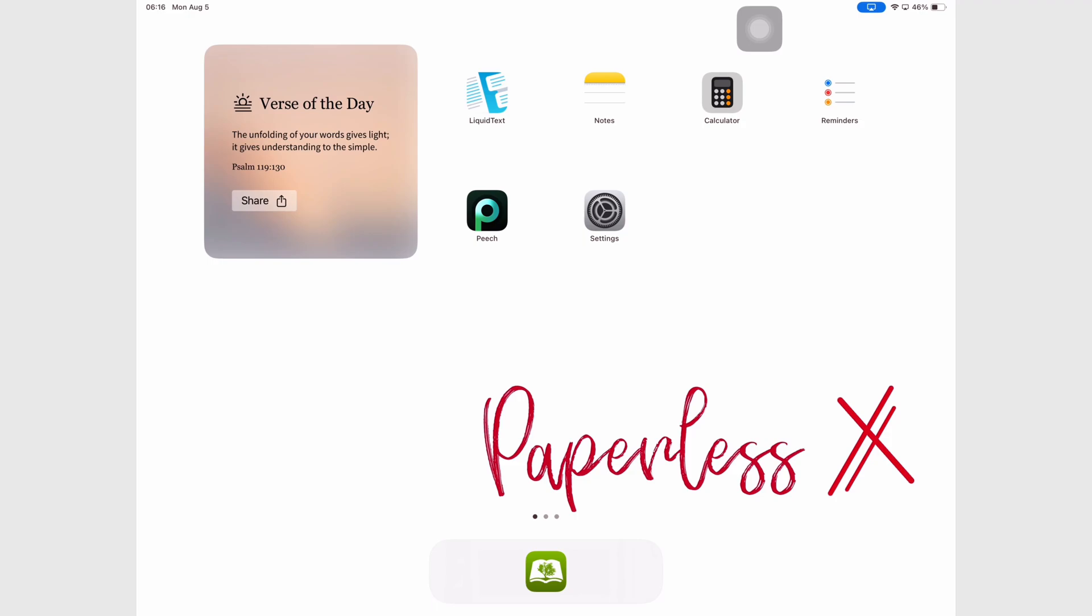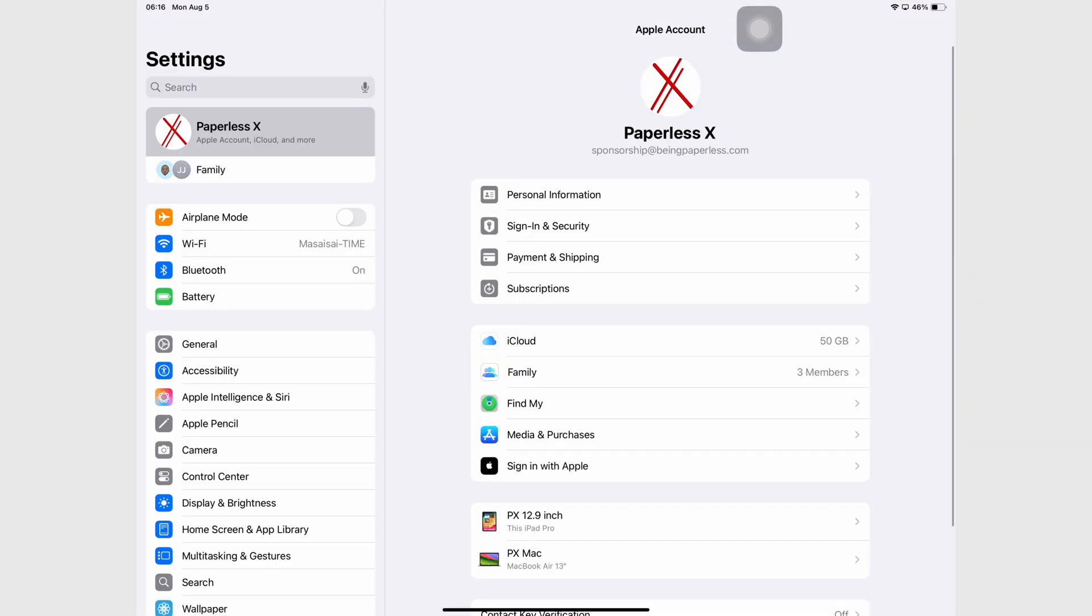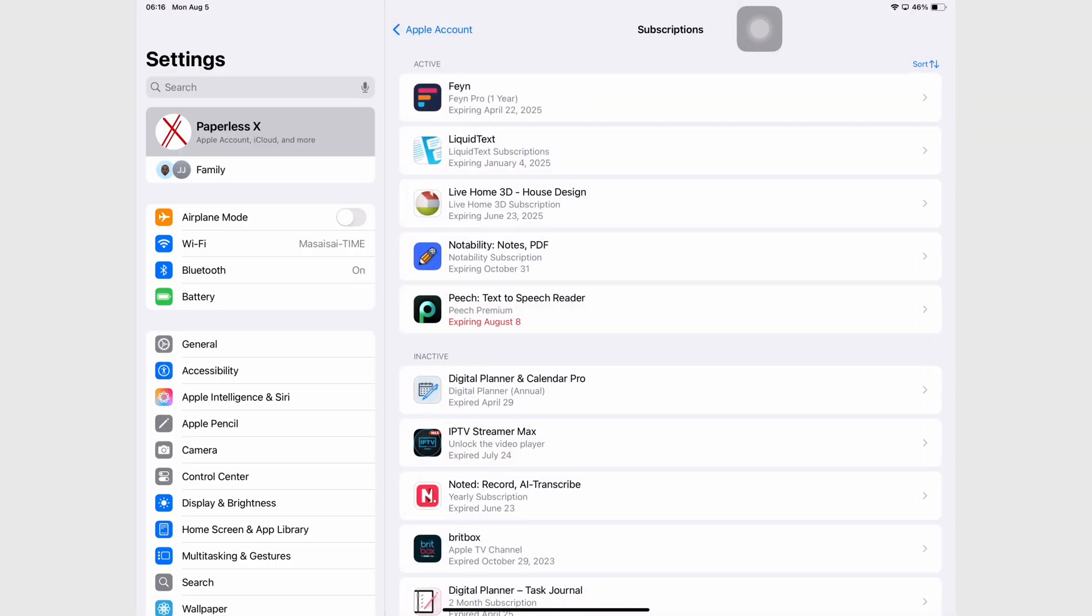Peach is a text-to-speech reader that is available on Android, iPhone, iPad, and Mac if you have the Apple M1 chip.